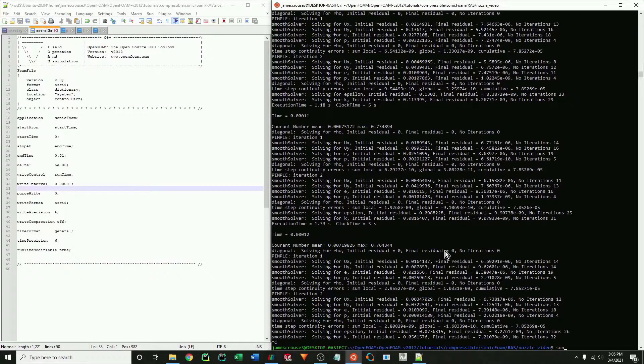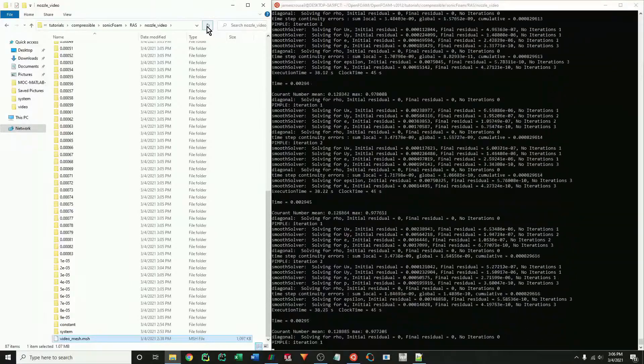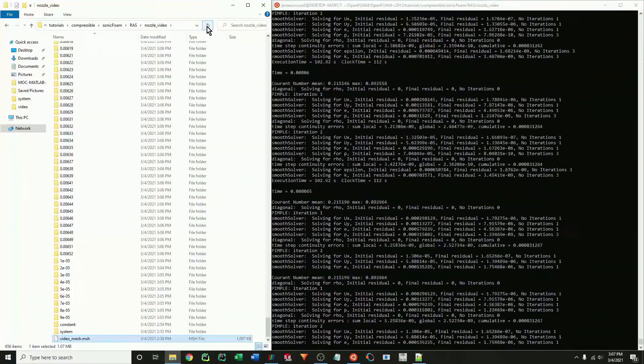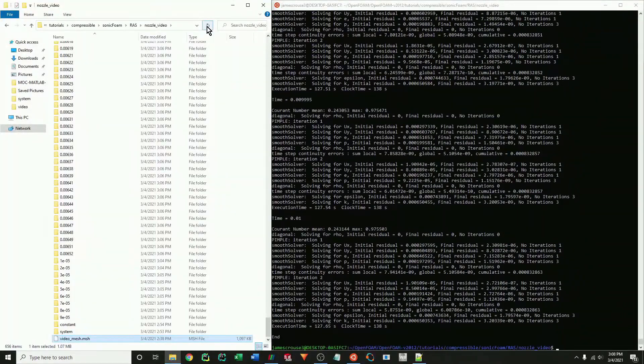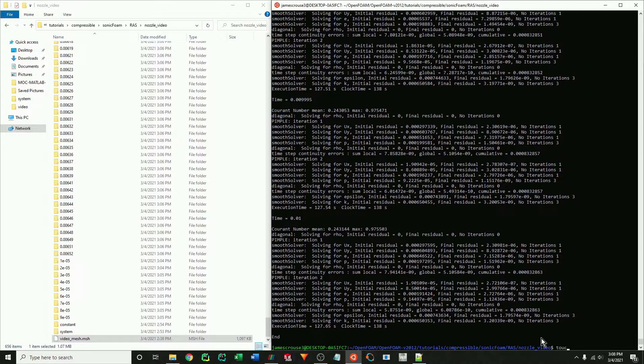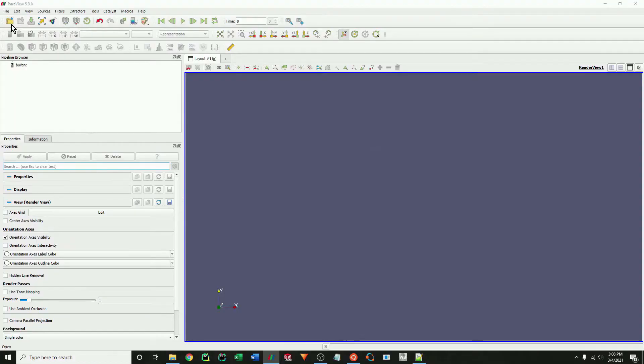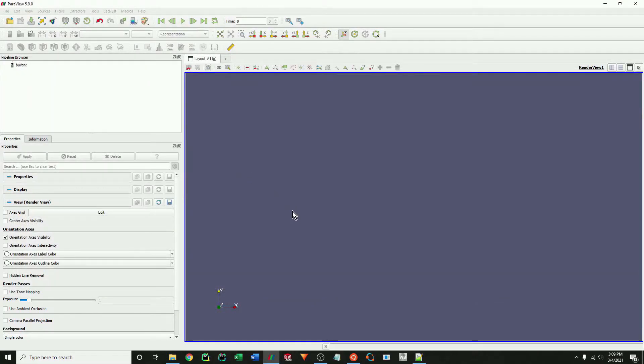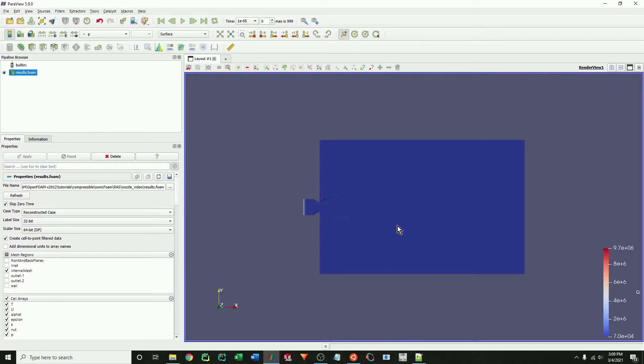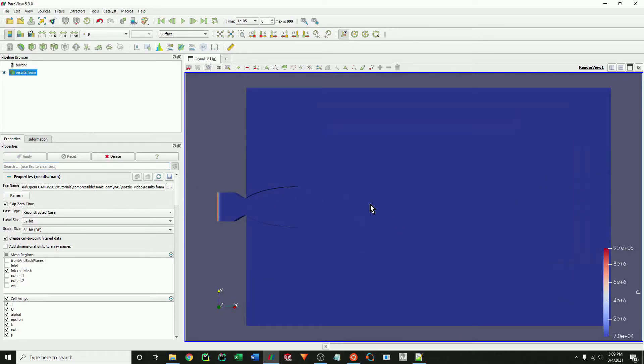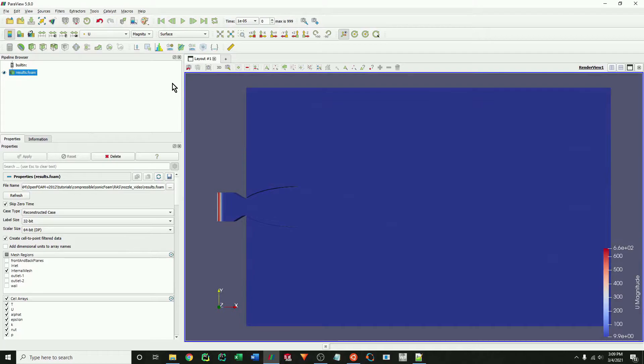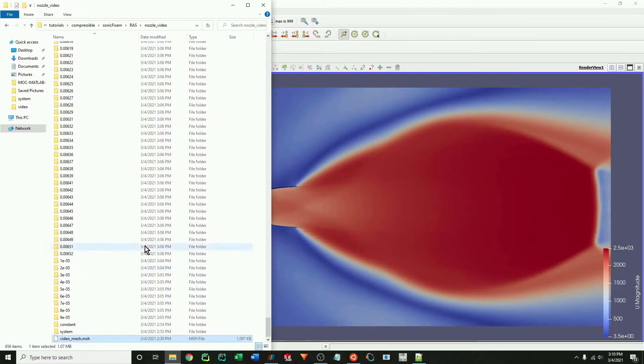And now we just run the case and save our results. Now we can finally just load our results in ParaView. And that's our final time step.